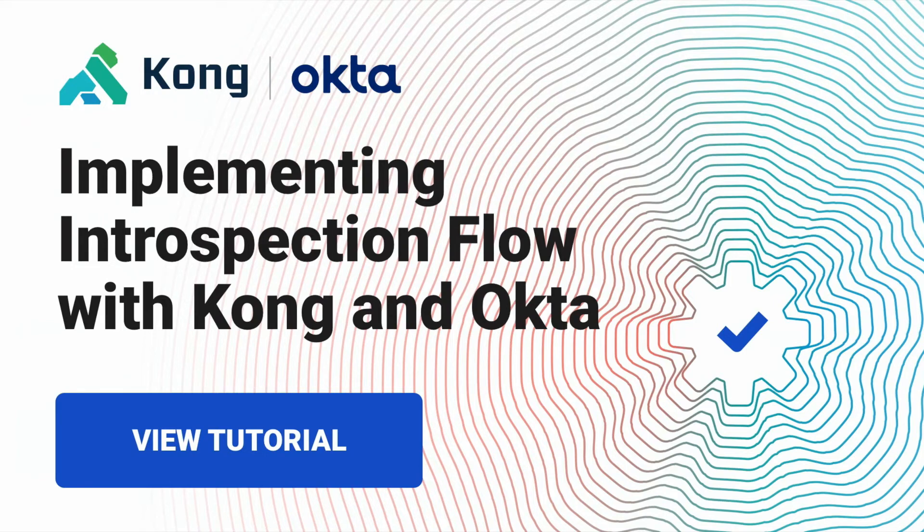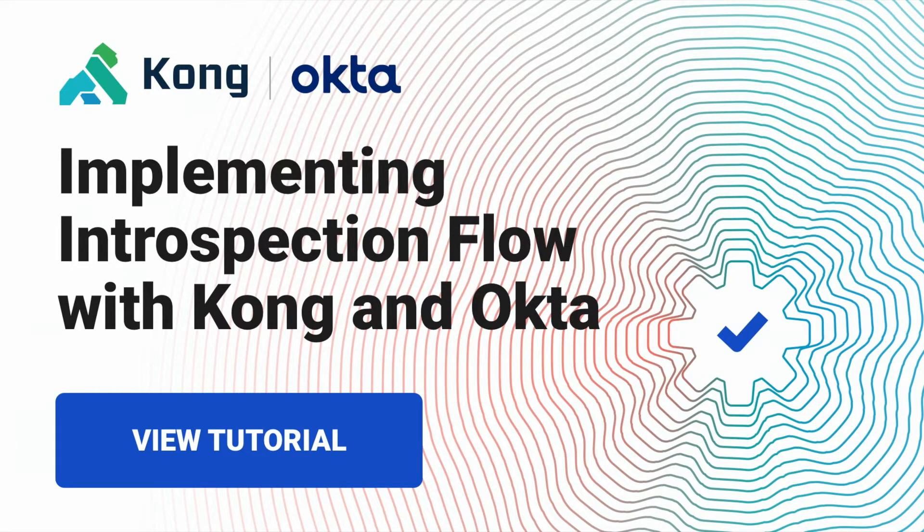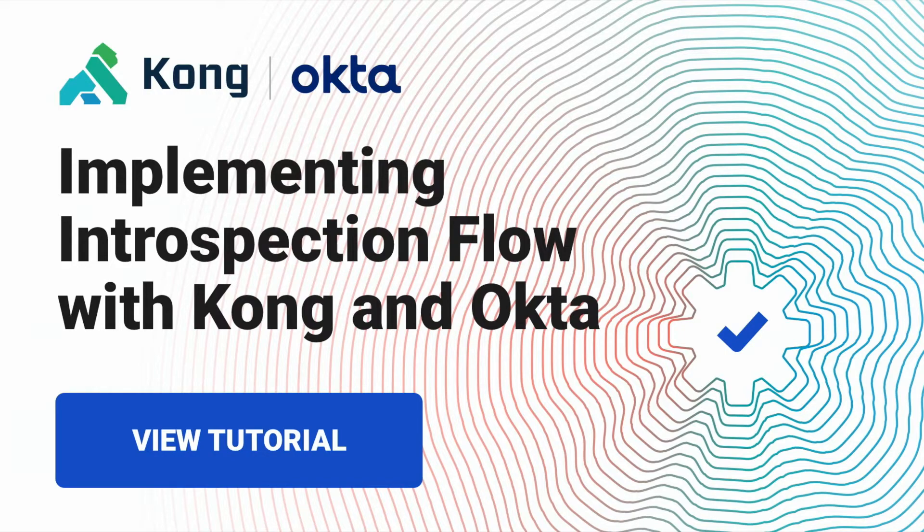Hello everyone. This is Claudio Corvillo speaking again. In this third video in our series of four, I'm going to be showing the introspection flow implementation with Kong Connect Enterprise and Okta Identity Provider.